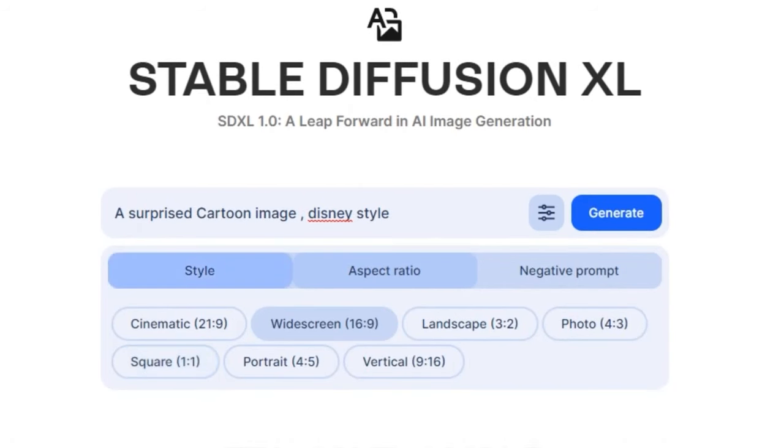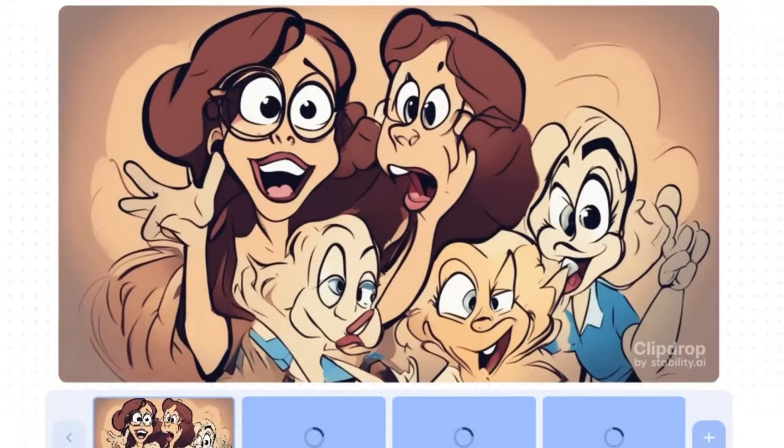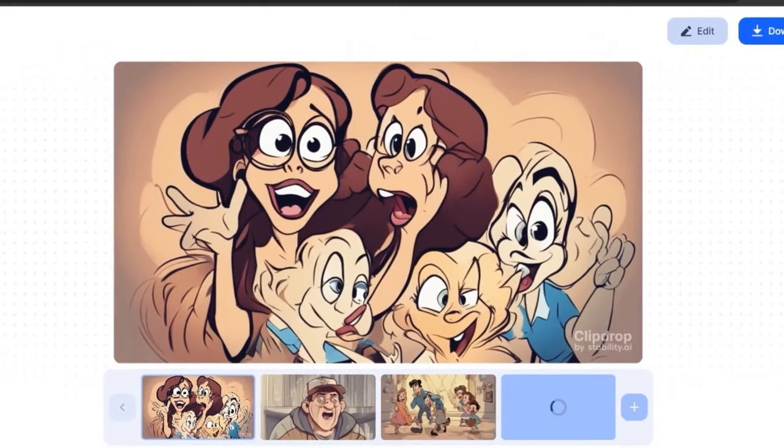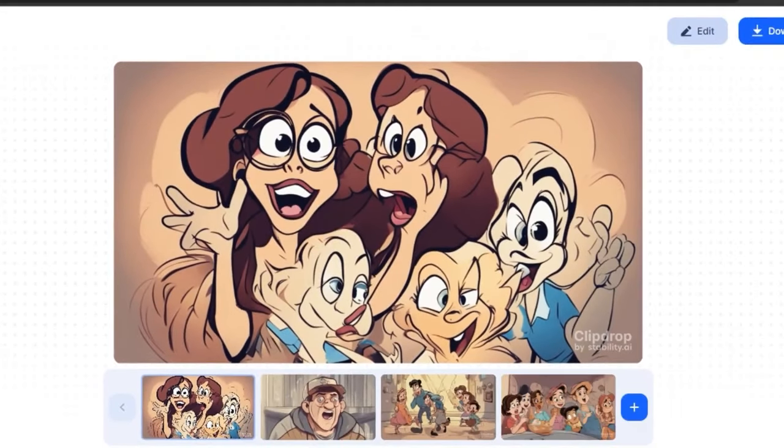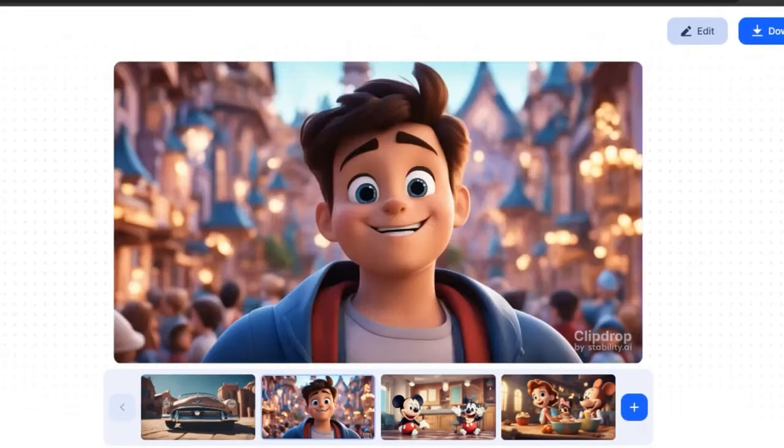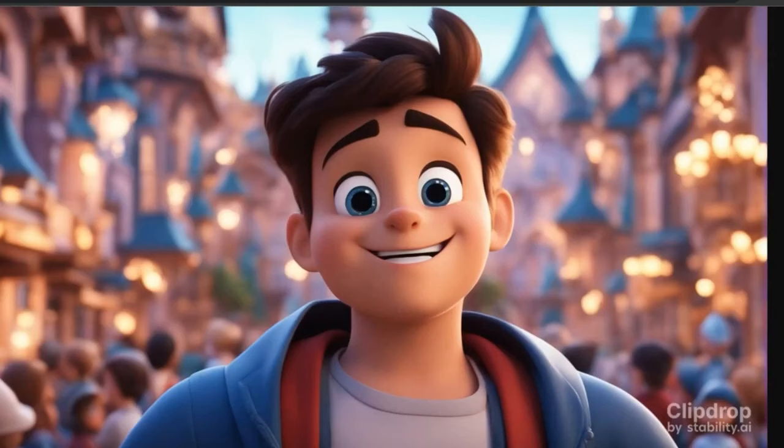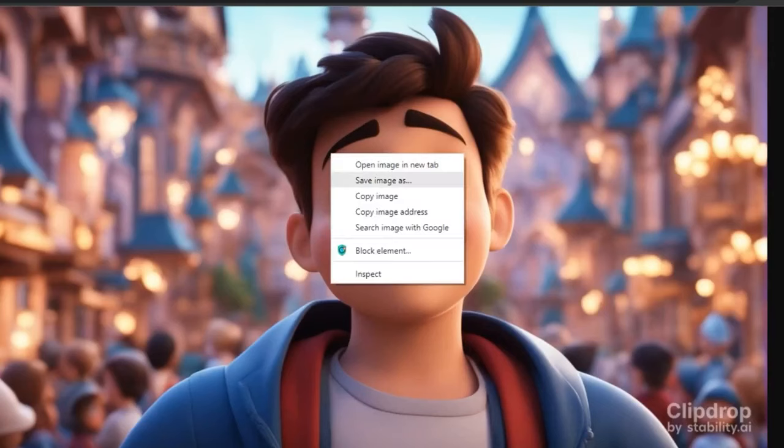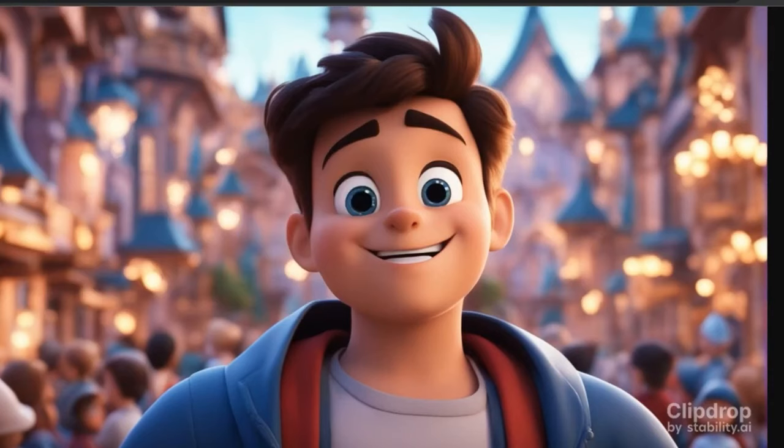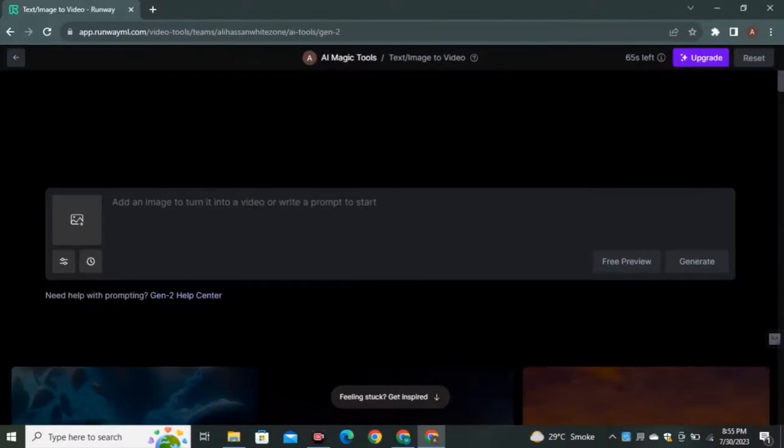I'm going to pick the 16 by 9 aspect ratio and I'm selecting photography style. If you don't use the photography style, you're going to end up with different results. So my results are ready and I'm going to pick this picture because it looks fine.